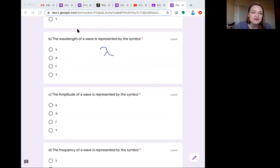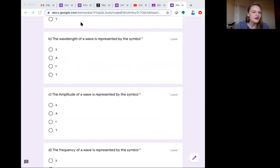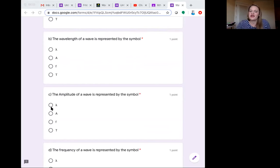The amplitude of the wave. Okay, this one's pretty easy to remember when you think amplitude. A giant A shows amplitude.